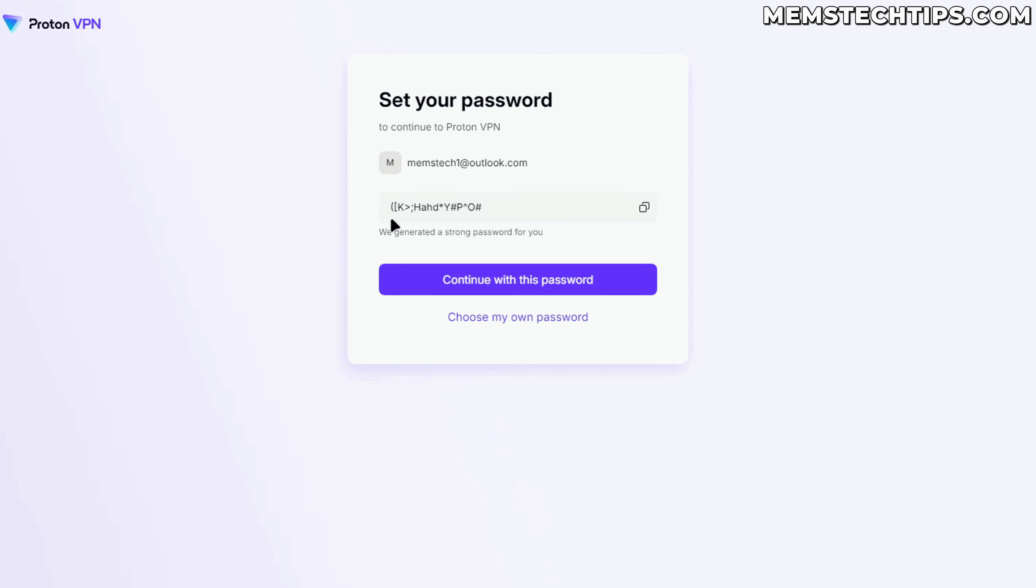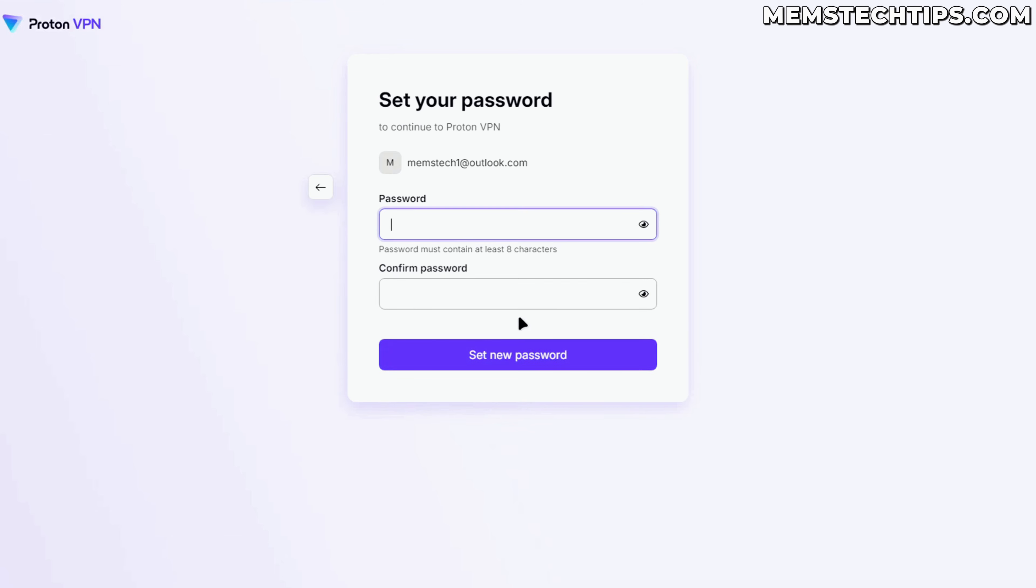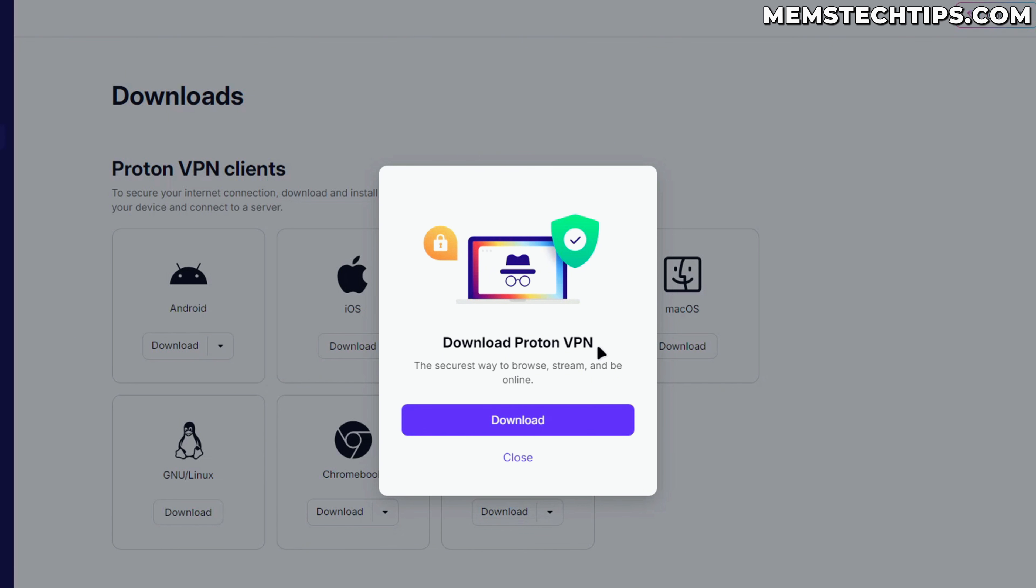ProtonVPN is automatically going to generate a secure password for you, and you can continue with this password if you want. But for this video I'm just going to create my own password. If you don't want to use the default password, go ahead and enter a new password here. Once that's done, click on set new password.